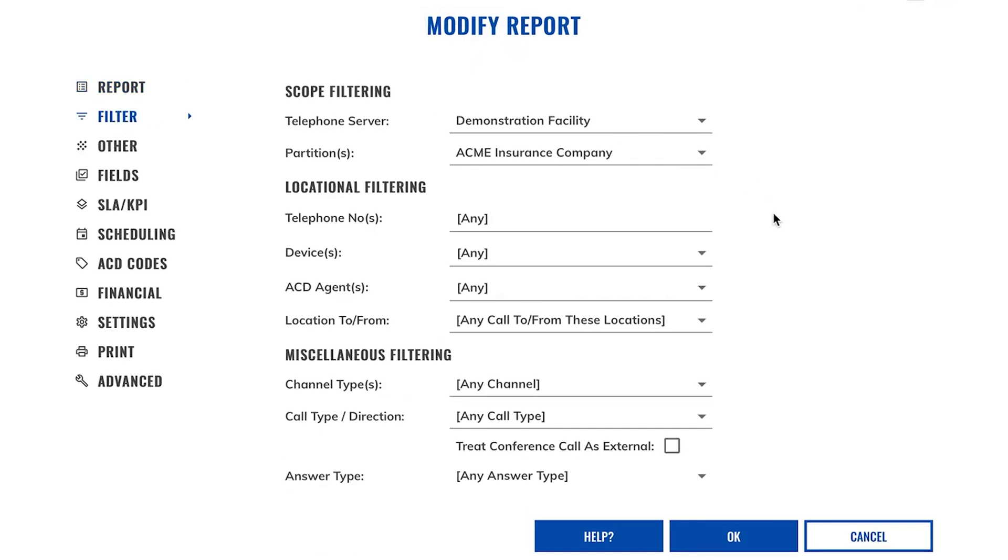Although there are many filter options on here, we're just going to concentrate on filtering on devices and selecting the channel and call type. As my sales team are just using normal extensions and not agents, they're not part of their own group, so I need to select them individually.